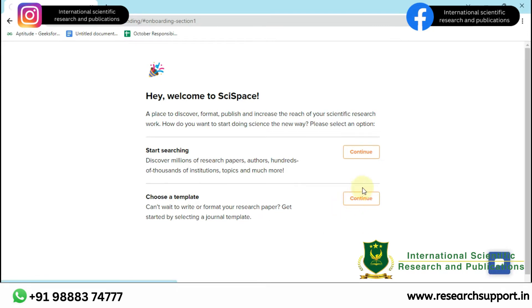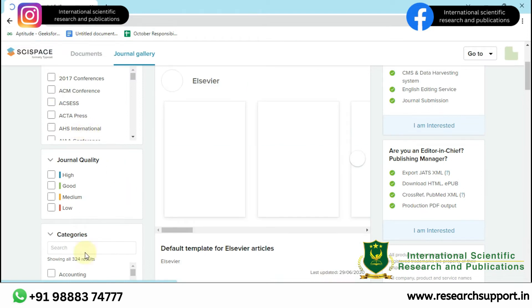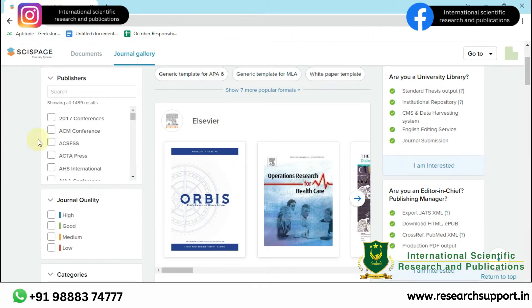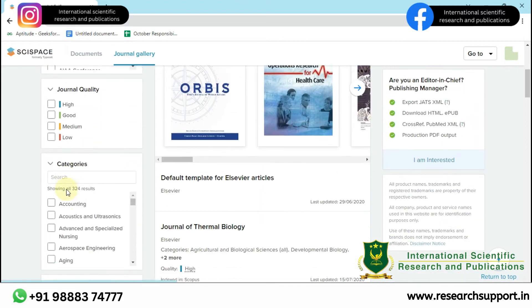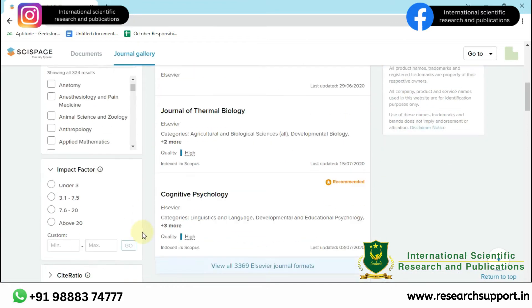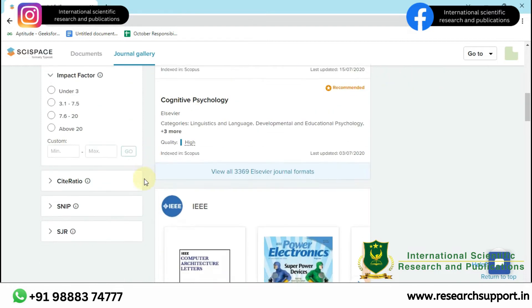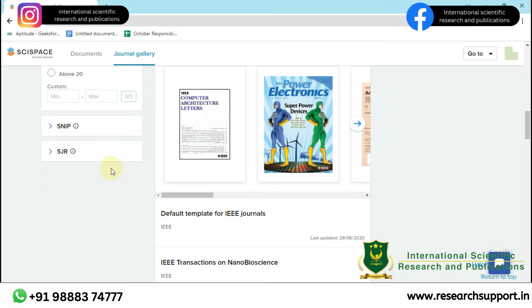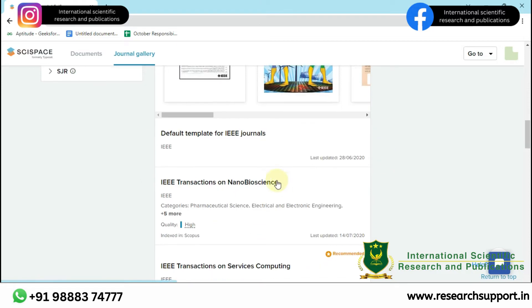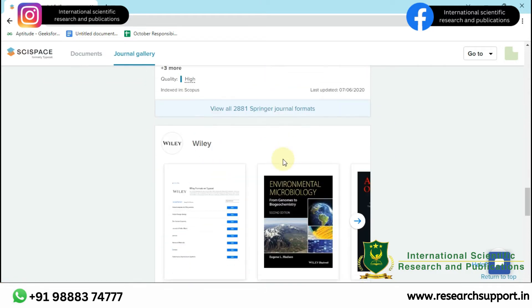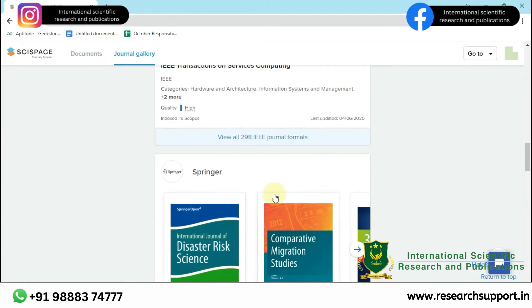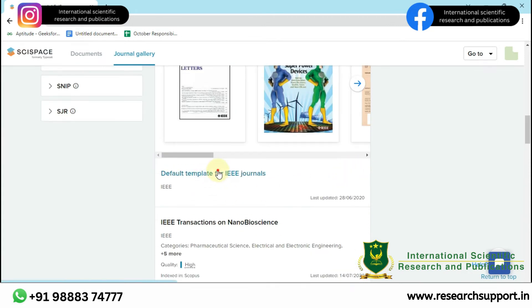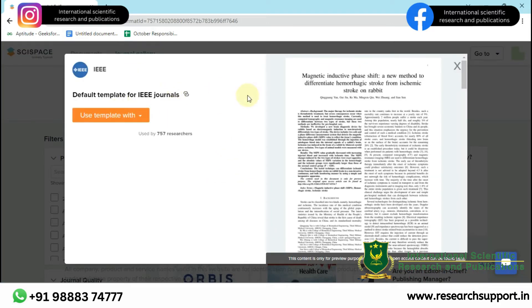Let us go to choose a template. Here, there are many templates which will help you to convert your research article to any journal's format. There are many journals available, and you can select according to citation score, SNIP, and SJR. There are many default templates, IEEE transaction templates, and many other journal templates available here. Let me select the default template for IEEE journals and use this template.